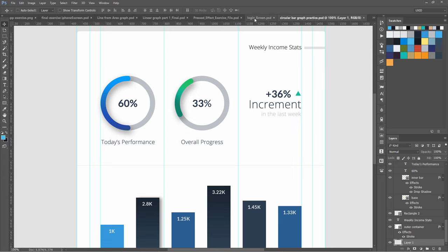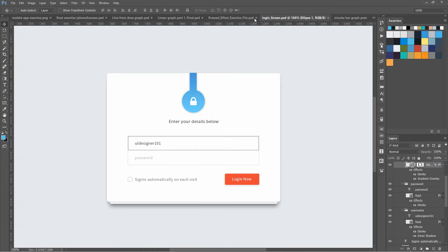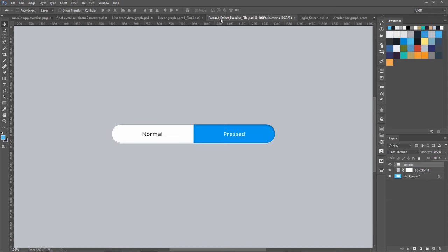This is the login screen we will be designing. These few concepts are very unique and very important to learn. This is basically normal and pressed state. In UI design they are used a lot, and many designers don't know how to properly design them.